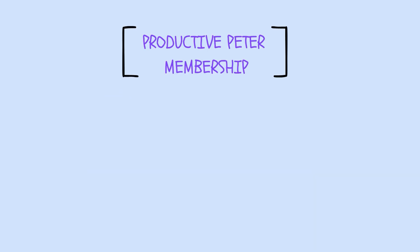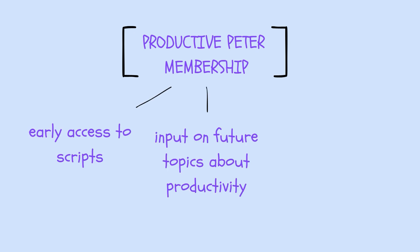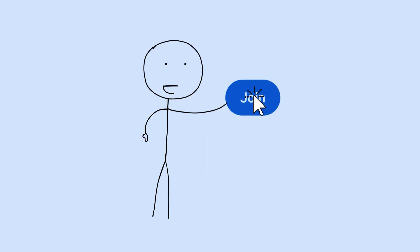Join our YouTube membership and get exclusive perks like early access to scripts, input on future topics about productivity, and connect with the like-minded community that gets it. Click Join below and let's build your easier, more intentional life together.